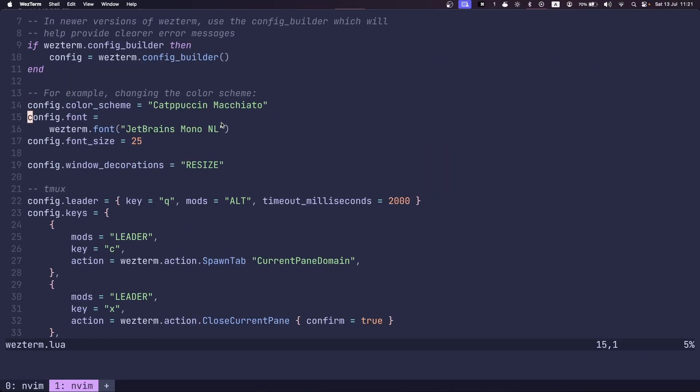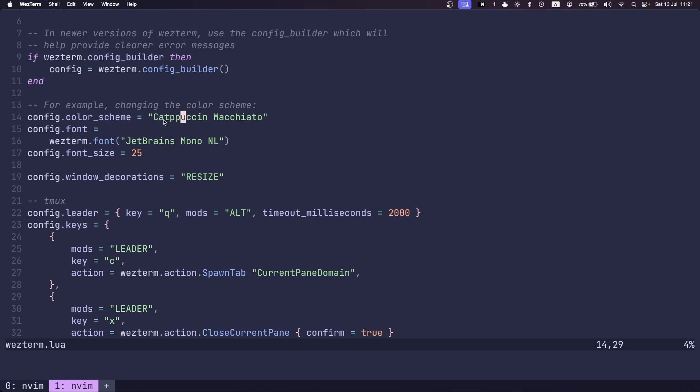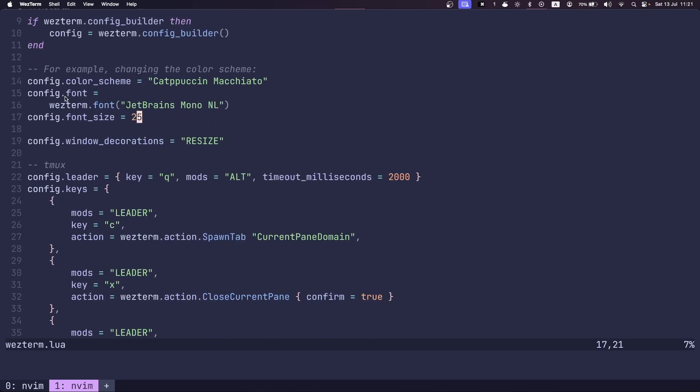So first, I have this Catppuccin theme set, which is this nice purple. I have the Wezterm font set to JetBrains Mono, which is a very popular coding font.